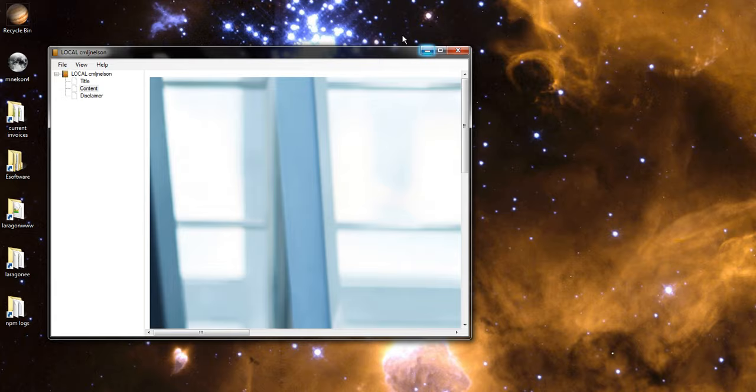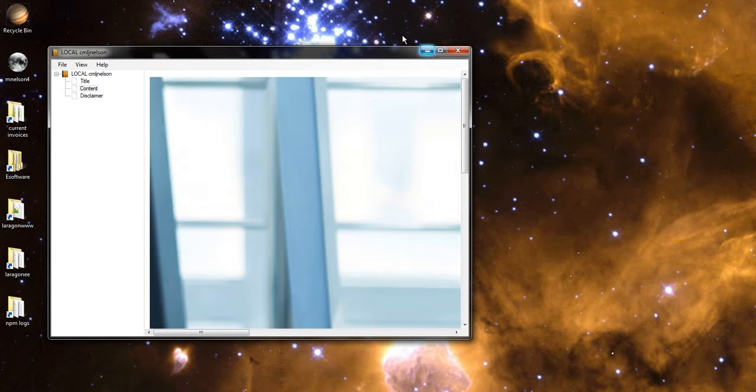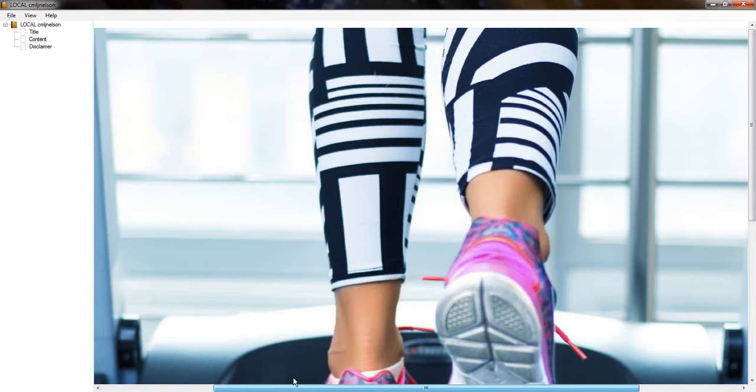If you click on it and open the image. This particular program isn't great at looking at the images. But there you go.